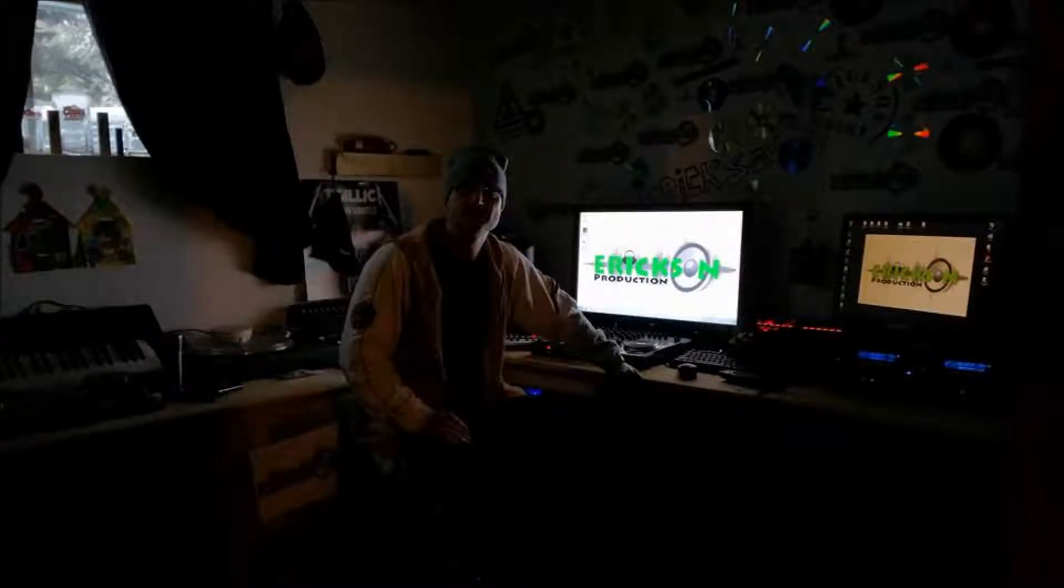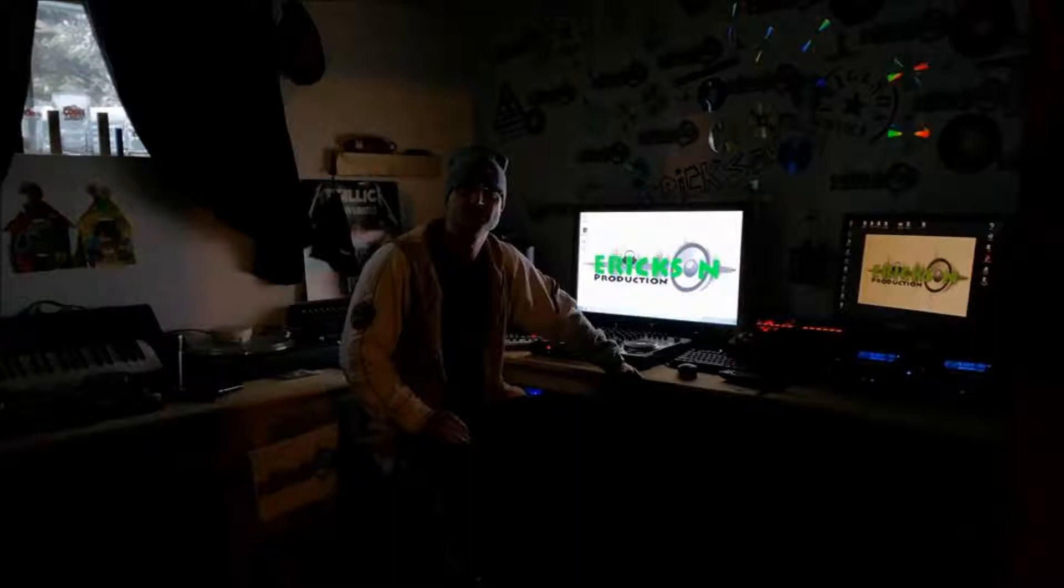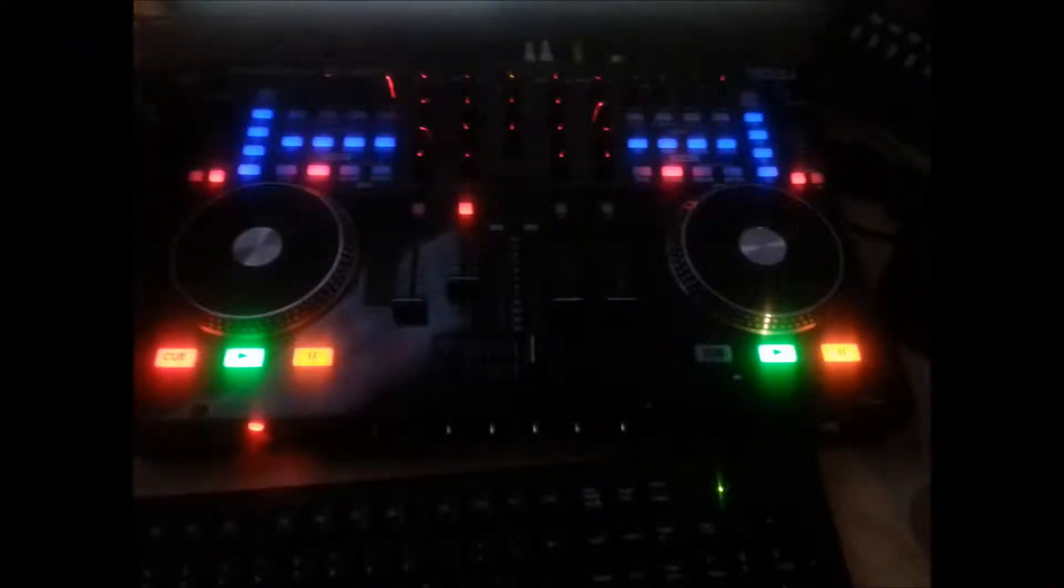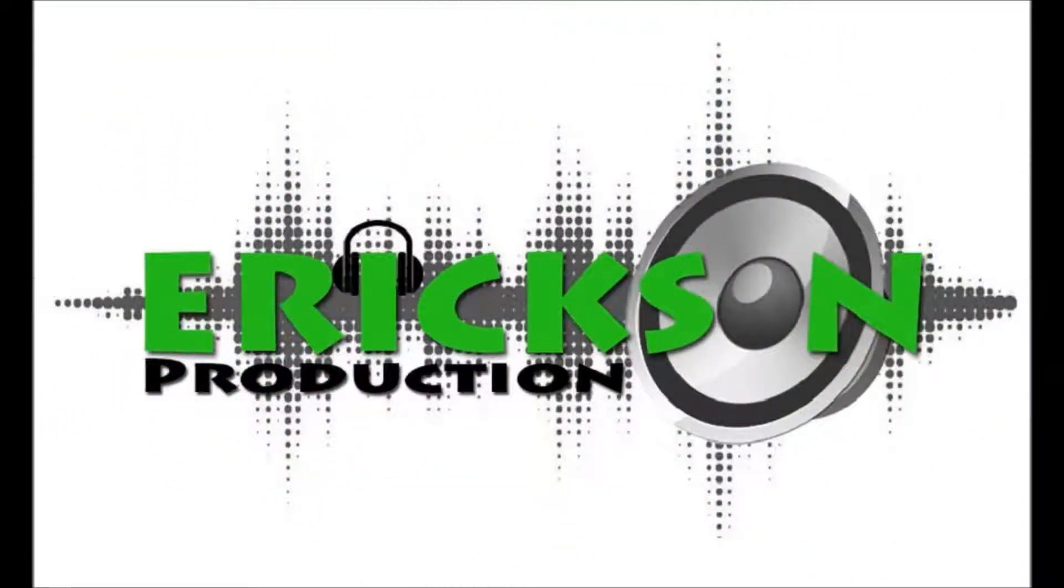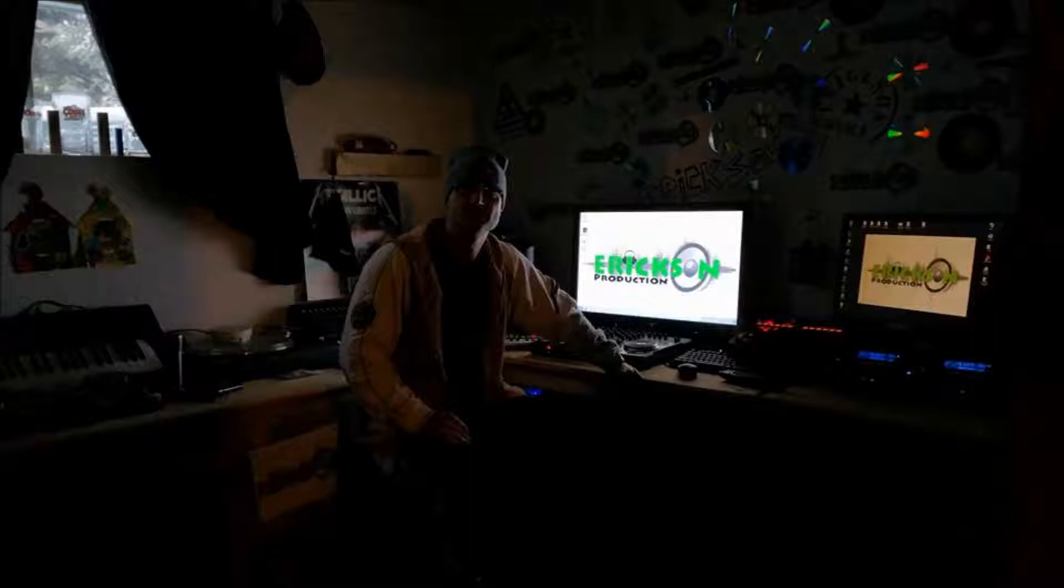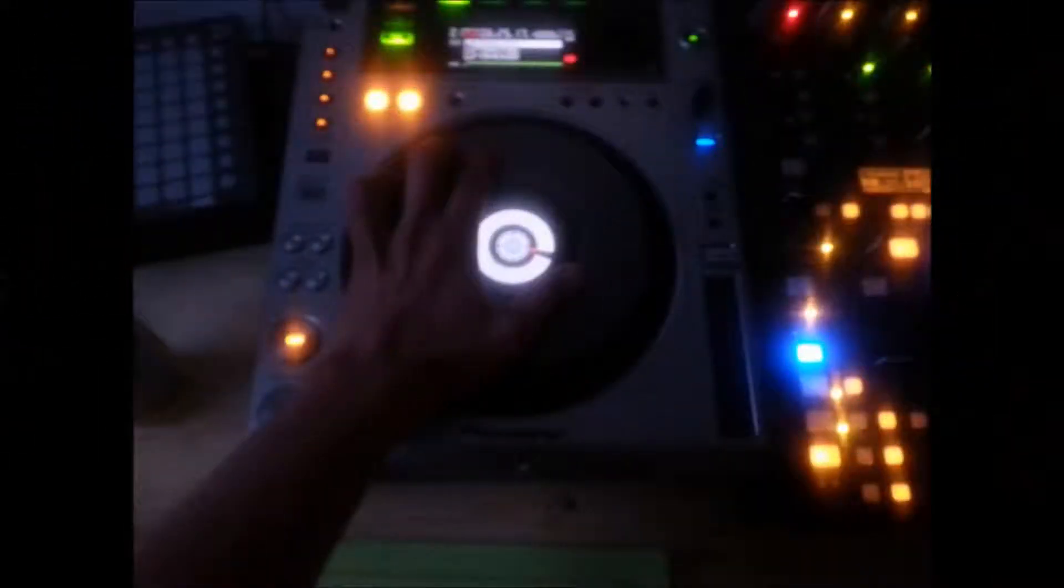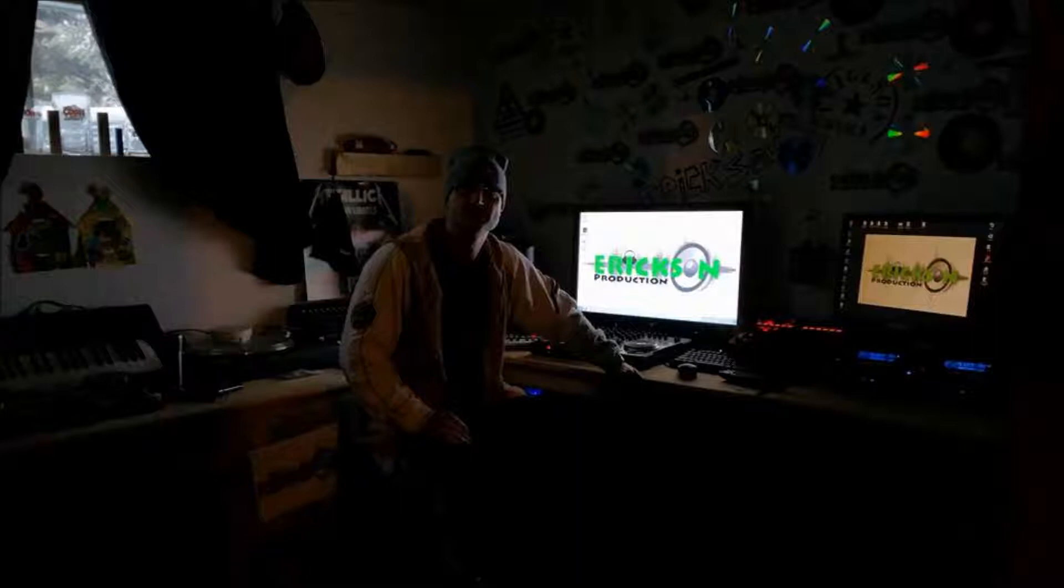Erickson Productions featuring DJ Erick Dantogu. Erickson Productions featuring DJ Erickson Productions.